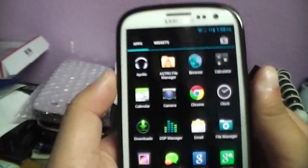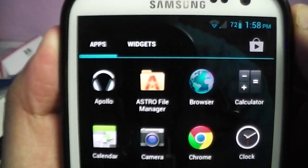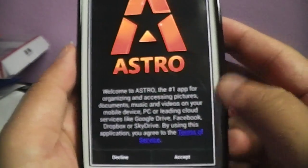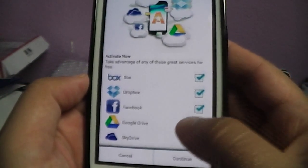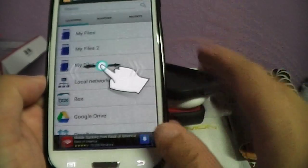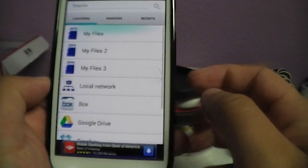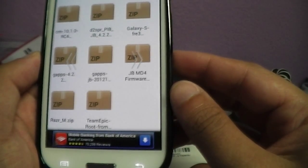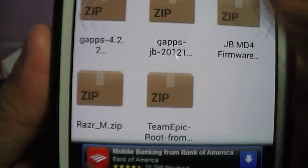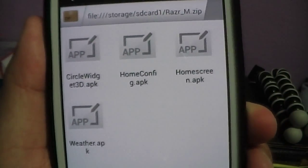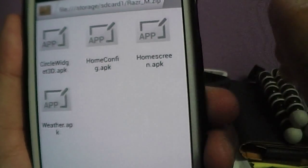I'm just explaining so you don't wonder why there's nothing set up on my S3 — I just did a clean install. So anyway, you're gonna download Astro File Manager. Just click on that, let it load up, hit 'I accept' on the initial screen. Uncheck the sync options you don't need, hit continue. Then go to the location where you have the file — in my case it's in my files — and look for the Razor M zip, just tap on that. In that folder you'll have all the zips.